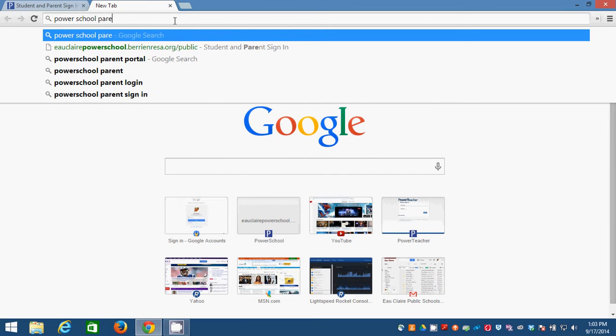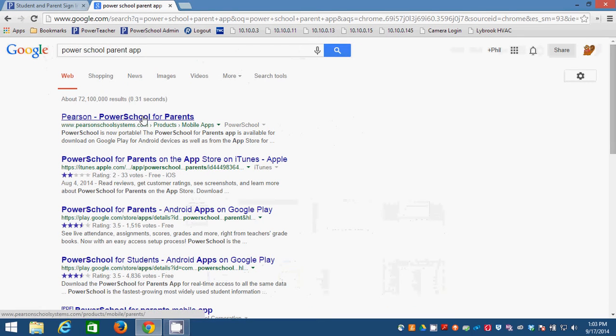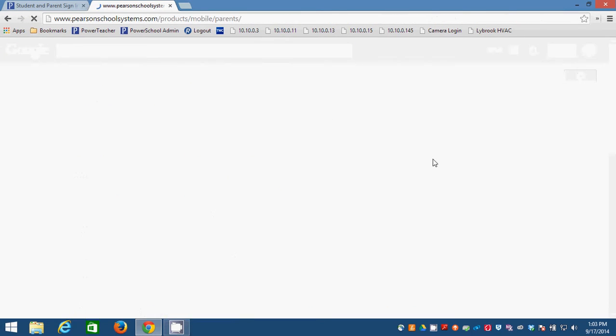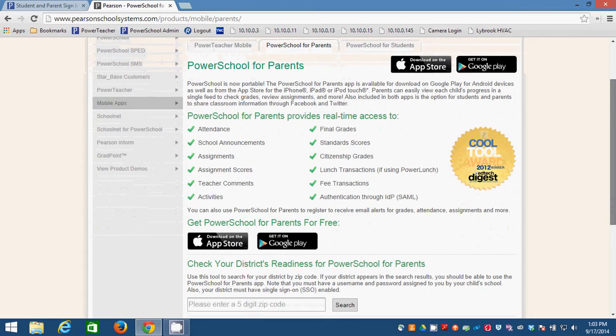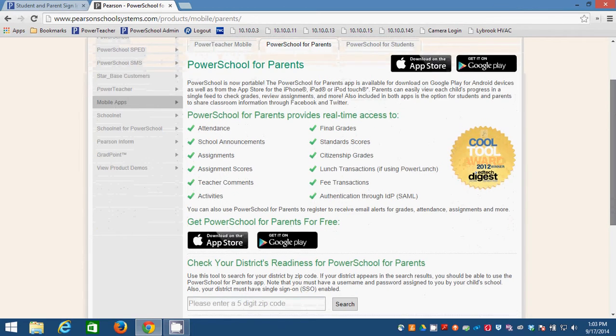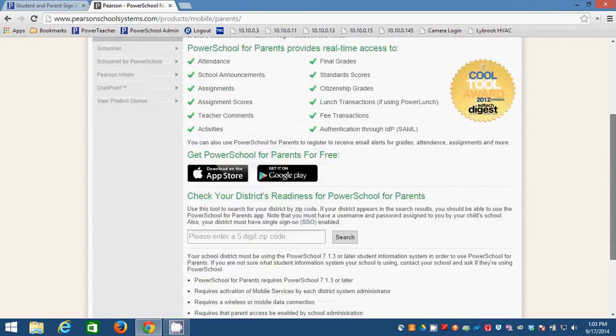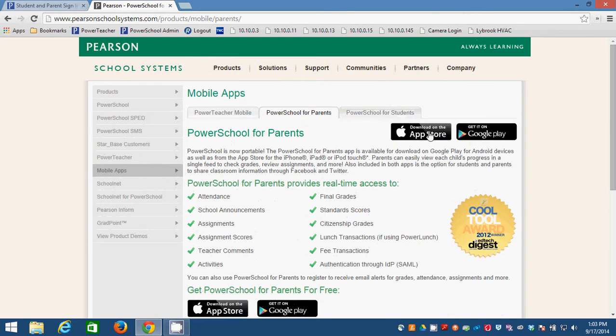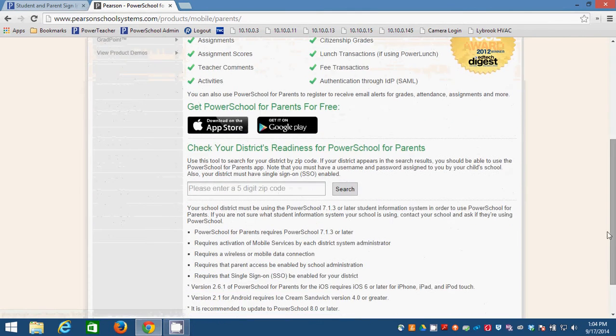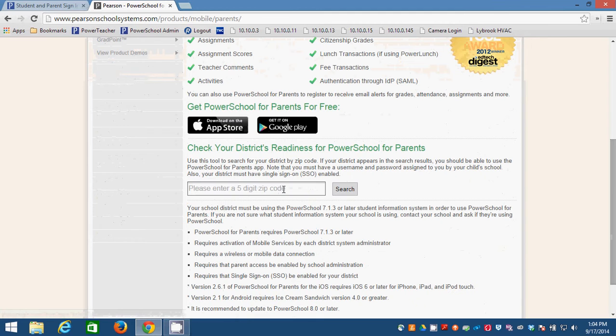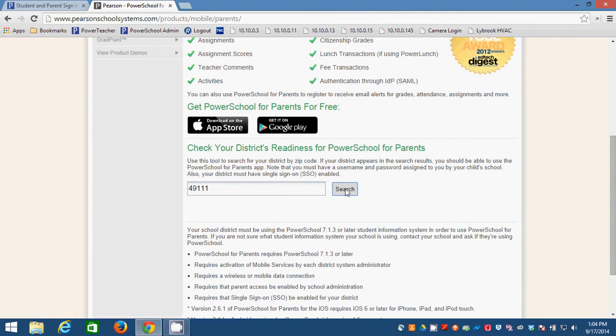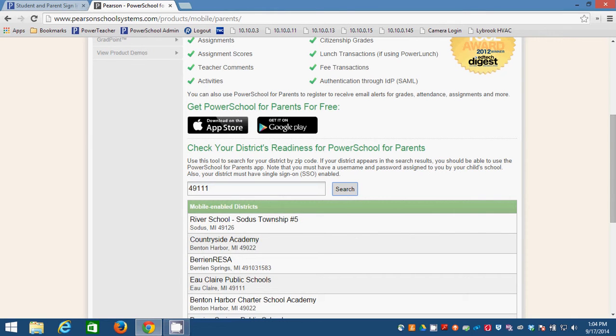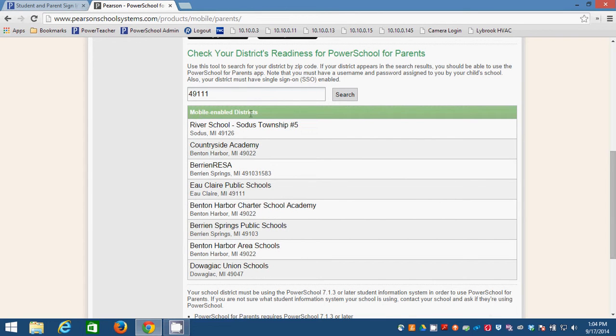So Pearson has released an app for parents for PowerSchool and you can download it from PearsonSchoolSystems.com. You can follow these links to the App Store for Apple or Google Play for Android. And our district, the Eau Claire Public Schools, is mobile enabled, which means you can use this app, the PowerSchool for Parents app.